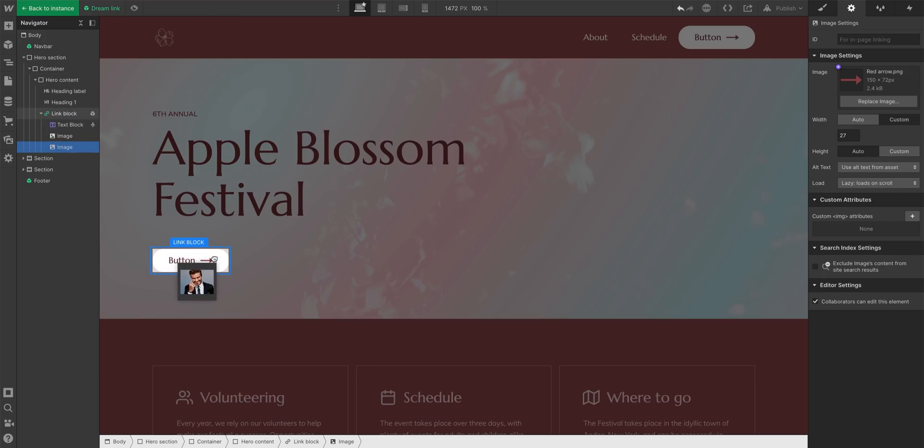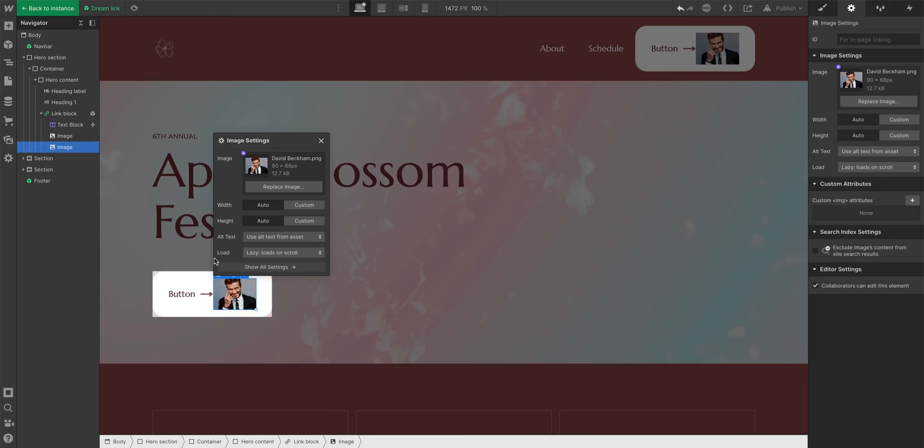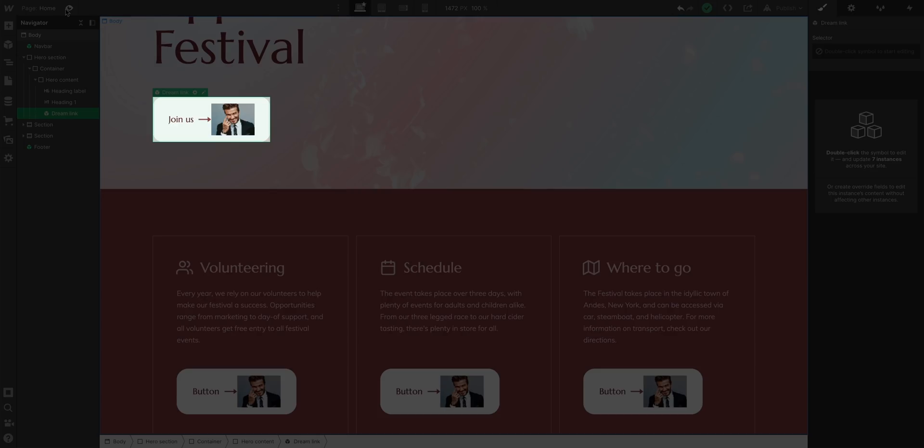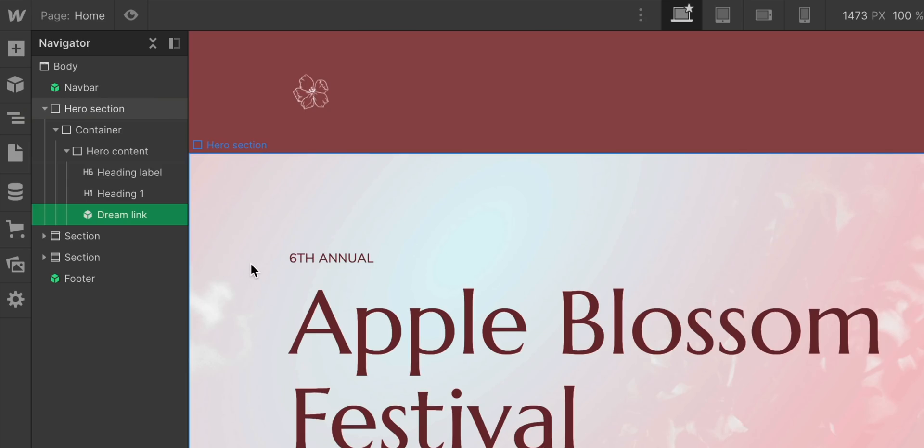I can even add new things inside my DreamLink. Like a very small picture of David Beckham. Looking good, David Beckham. But look at that. Since I edited the symbol, he's everywhere. Even though I overwrote the text here.